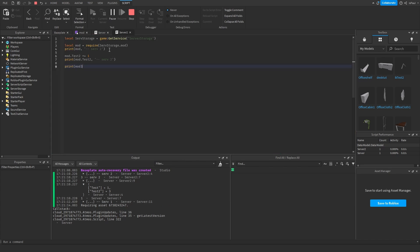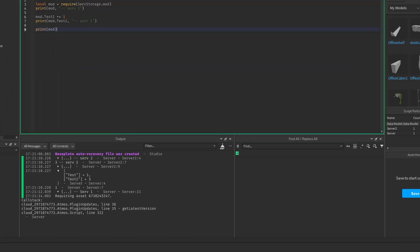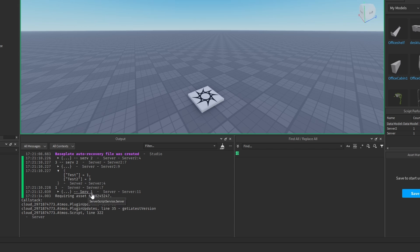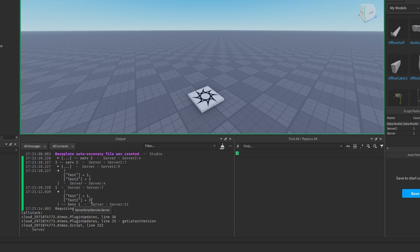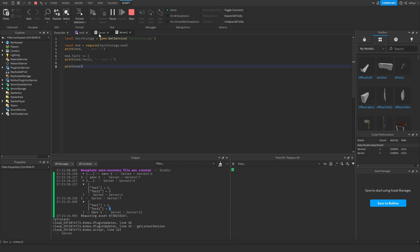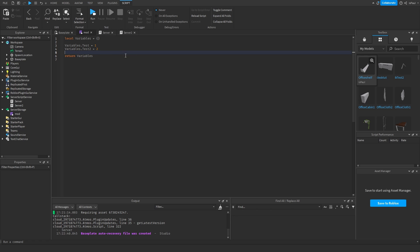So this script, the server 2, change the test value 2 to 3 because it added one. And now this server 1 is going to have a free value right here also. So the server 2 script affected a value that was also being used by this server 1 script right here. So that was the main useful case for module scripts.